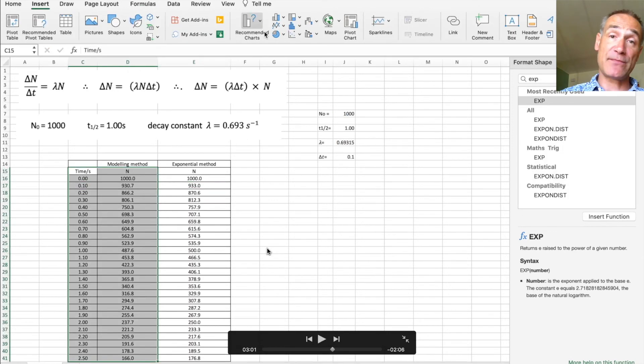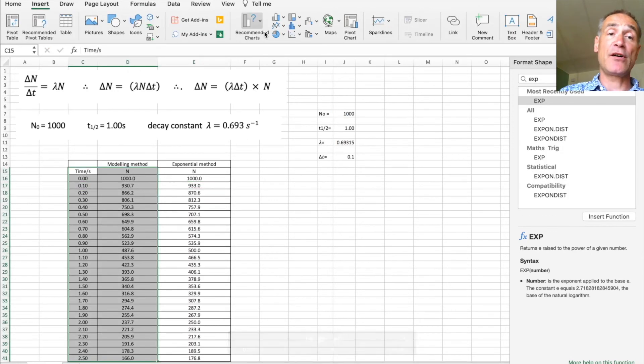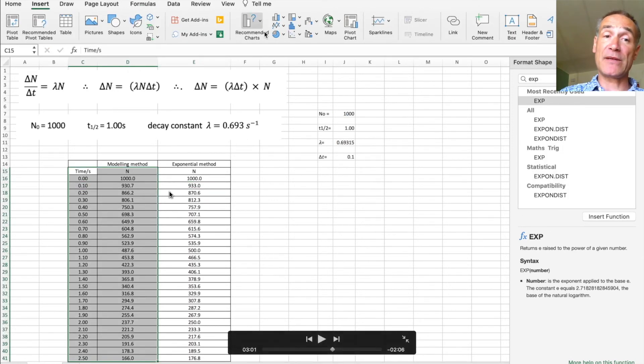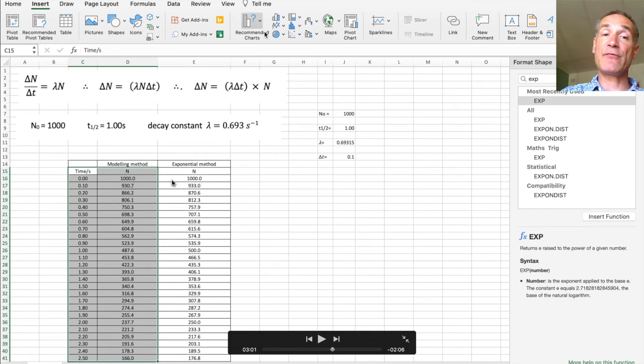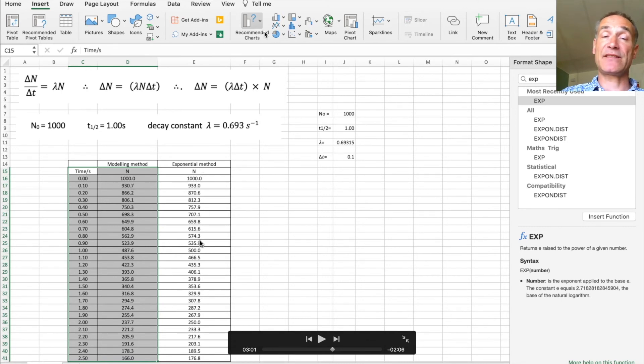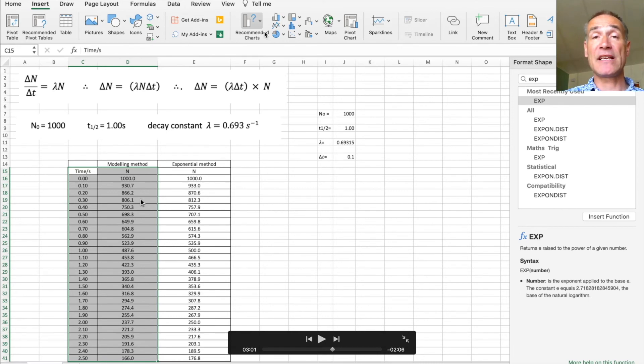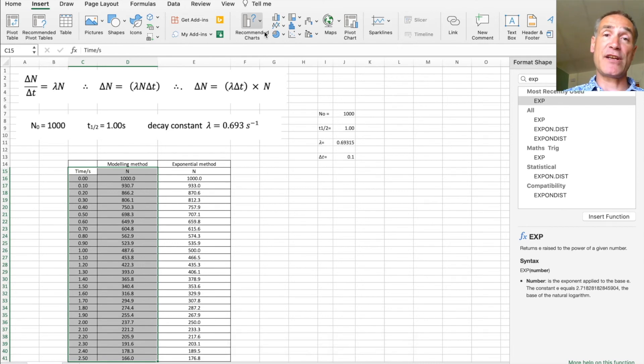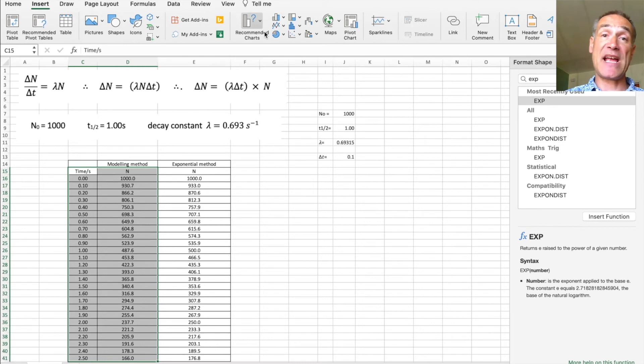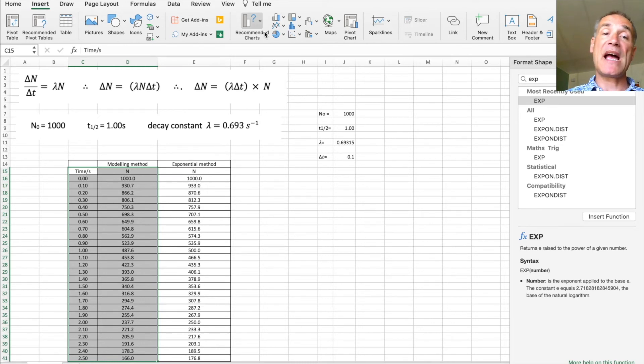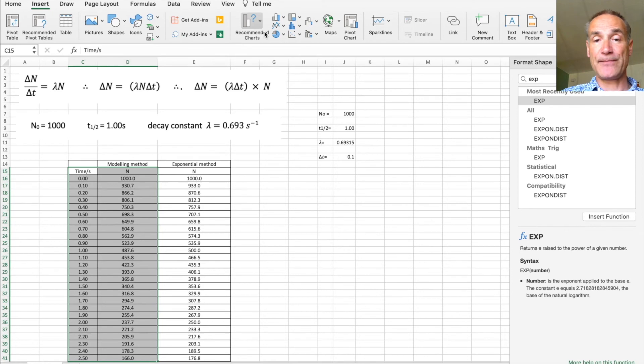What we now do is plot a graph of the modeling method against time and compare it with a graph of exponential method against time. I'll show you how to fit an exponential best fit line to it and also to display the formula so we can compare the two decay constants between the model and the actual exponential method.